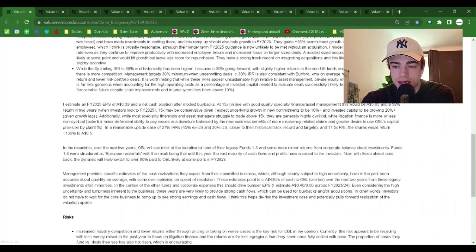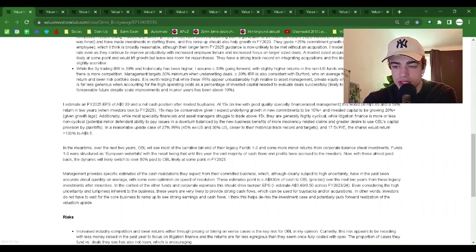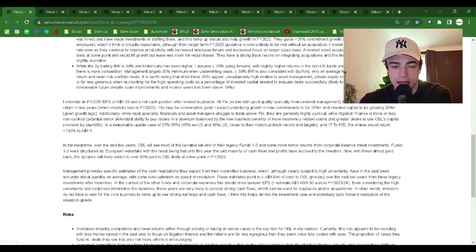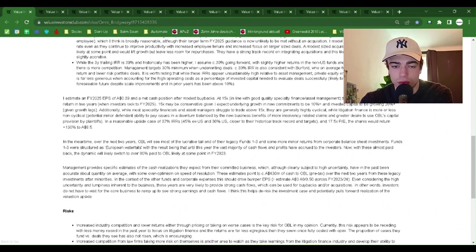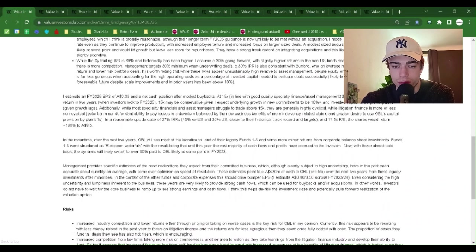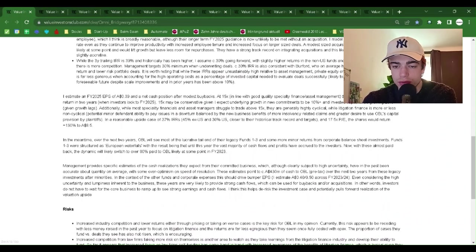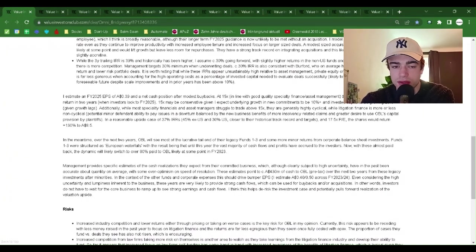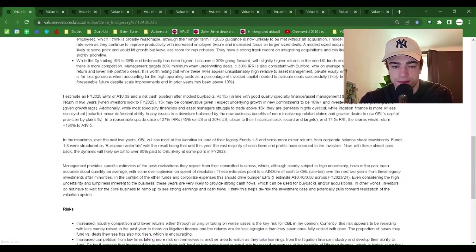A modest-sized acquisition, likely cash debt-funded, is likely at some point and would lift growth but leave less room for repurchases. They have a strong track record on integrating acquisitions and this likely nets out for EPS or is slightly accretive.